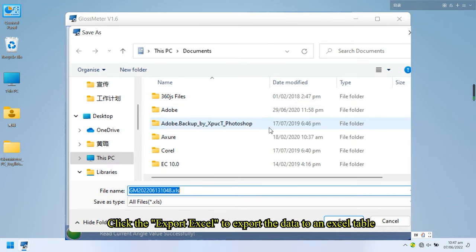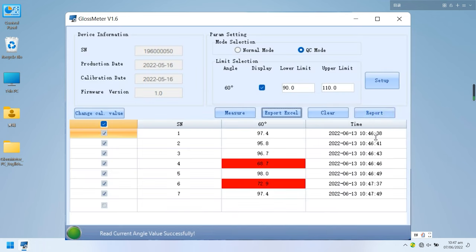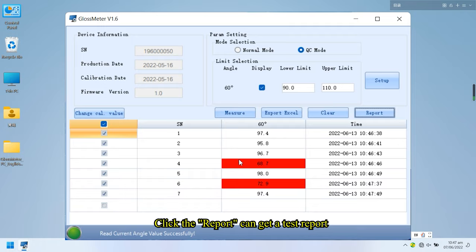Click the export Excel to export the data to an Excel table. Click the report, can get a test report.